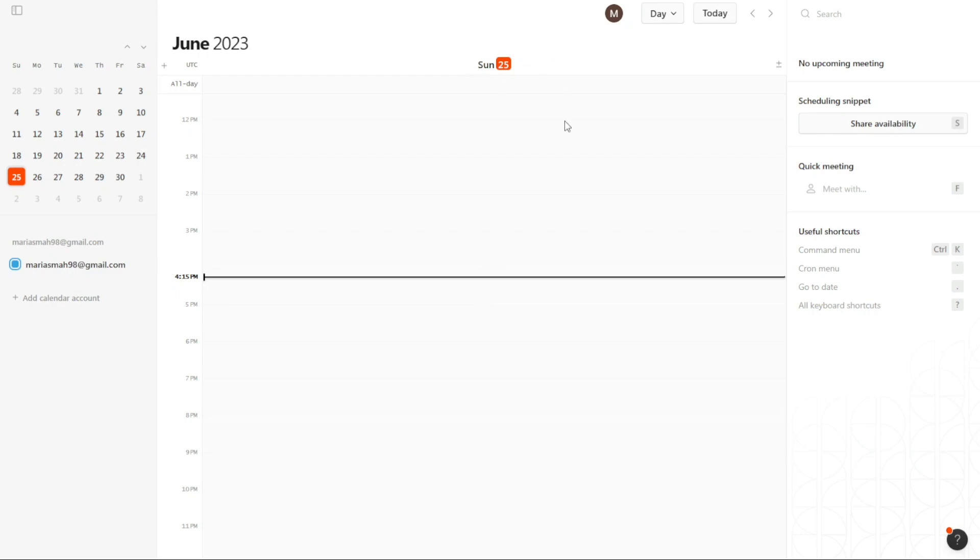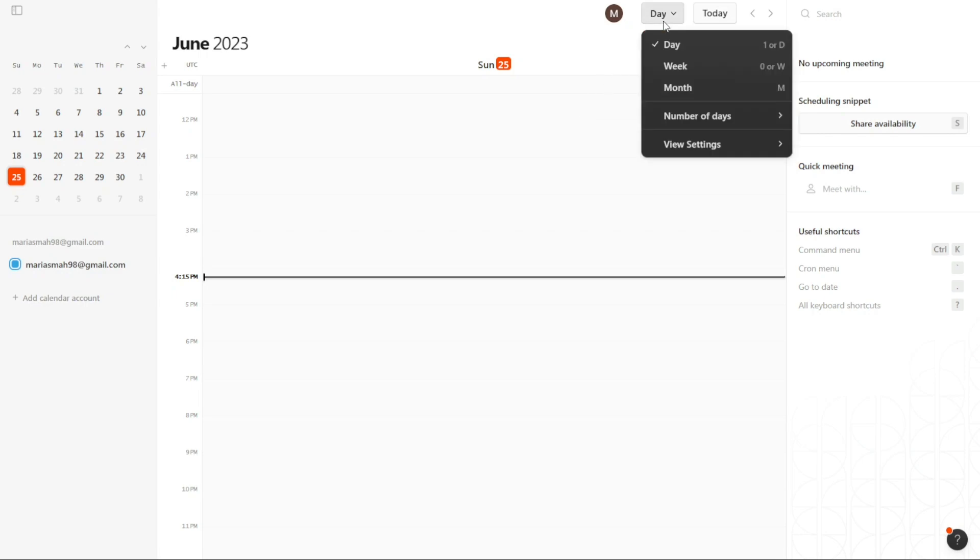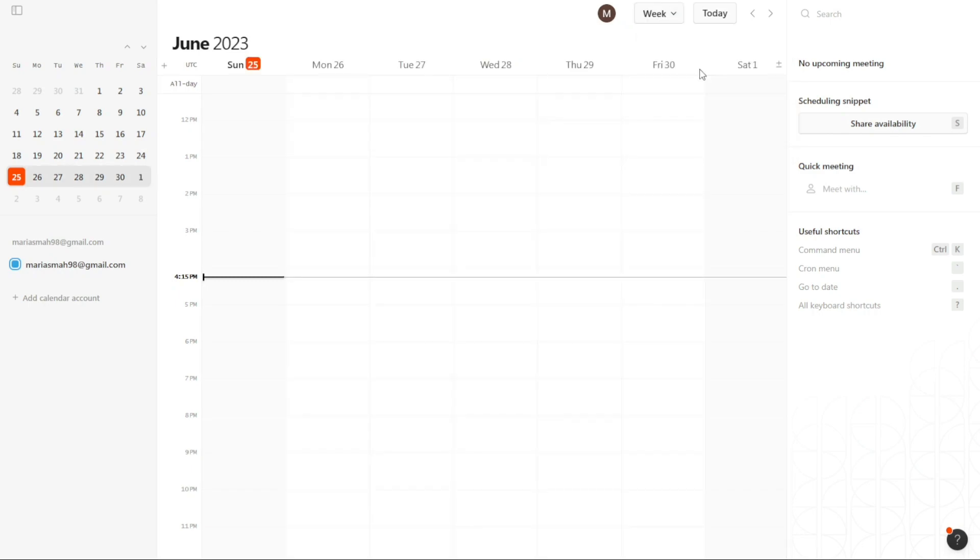Similarly, if you would like to view the central area in a weekly format, you can make this change as well. Click on Day from the top bar menu, and then select Week. By doing this, the central area will switch to a weekly format, showing all the events you have selected for the specific days of that week. This view provides a broader overview of your schedule for the week.